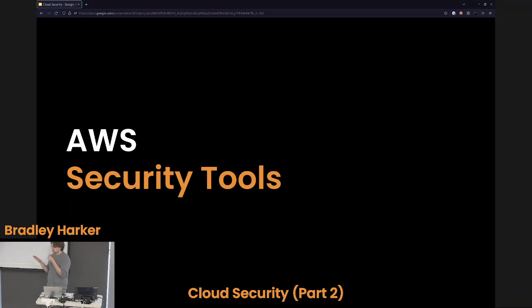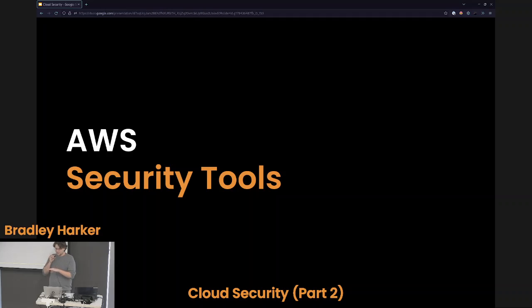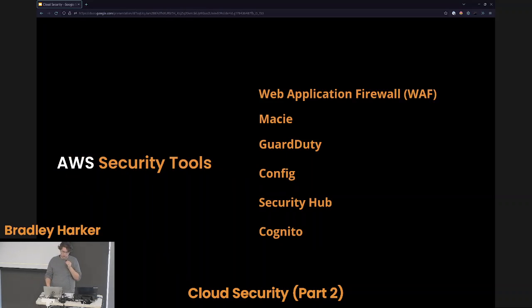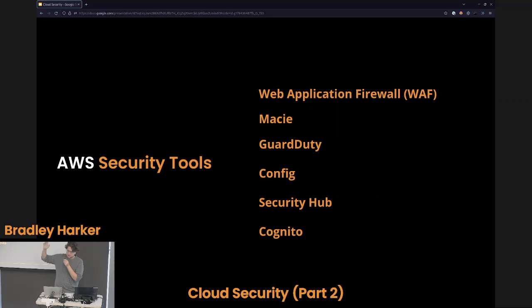Does anybody have any questions before I move on? I know I just ran through a lot. No? Cool. So a little bit more on the security tooling itself, specific to AWS. We touched on securing the services and developing a security program, but AWS also offers us a lot of services that we can use to secure our environment. Here are a few I'm going to talk about: web application firewalls, Macie, GuardDuty, Config, Security Hub, and Cognito.